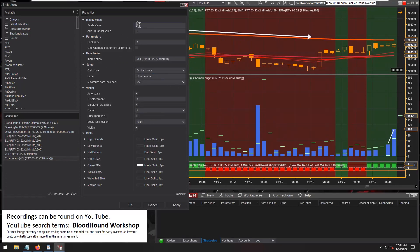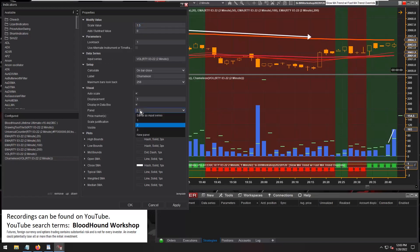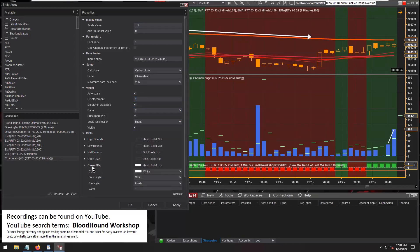Set the scaling value to whatever percentage increase you're looking for. Here's 150%, 1.5. Set the input series, then set Chameleon on the correct panel and displace it by one.